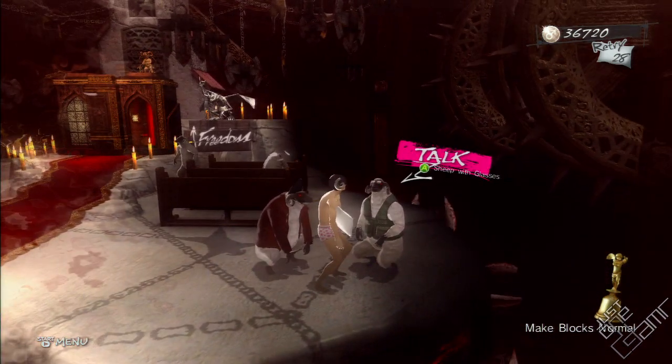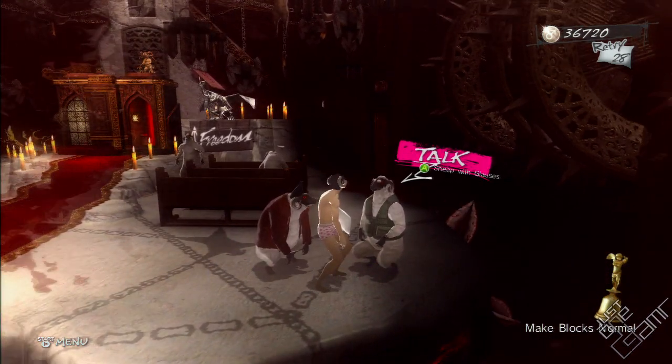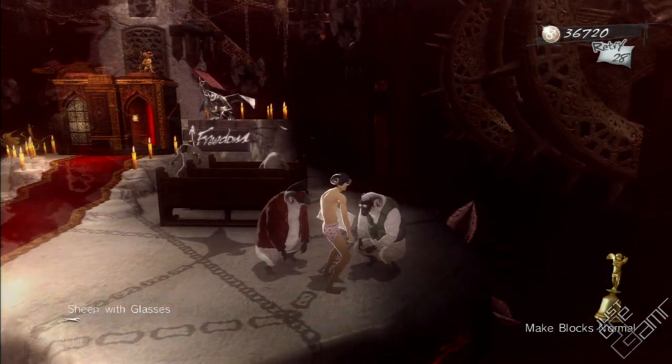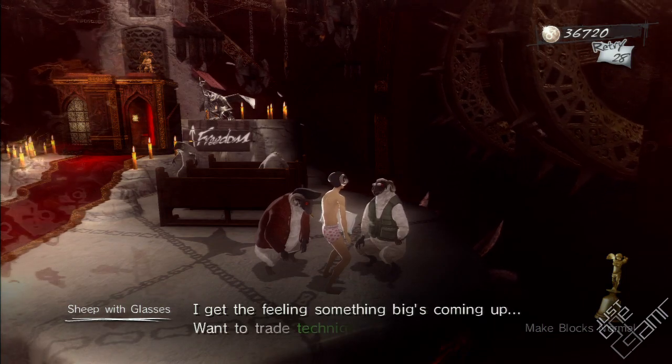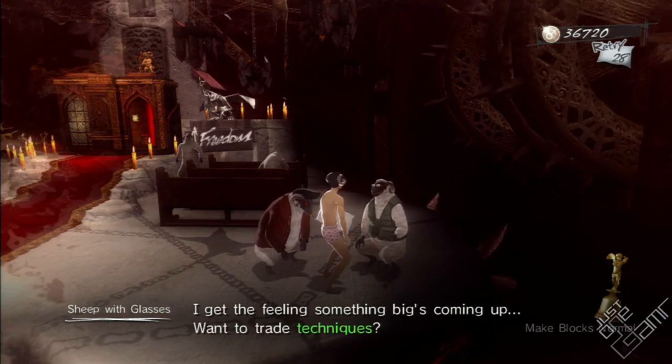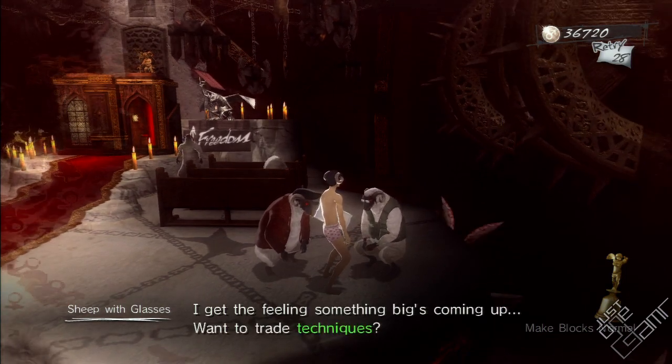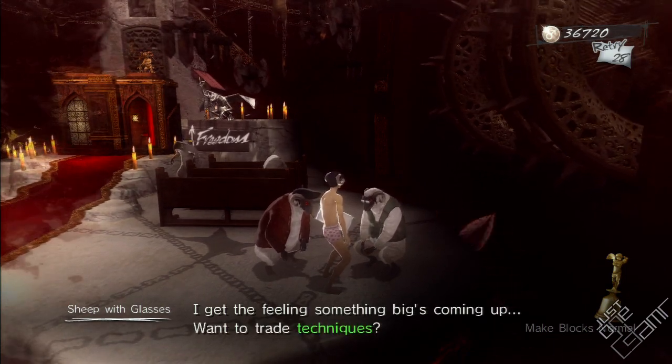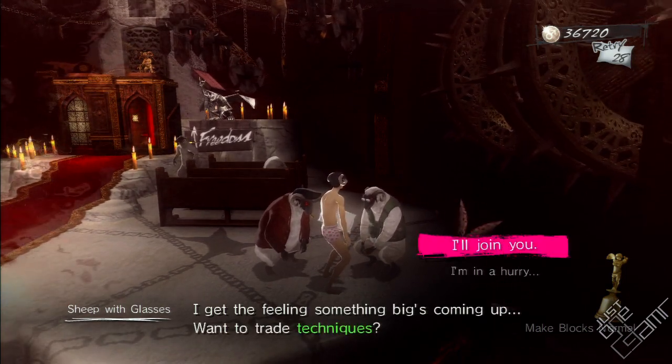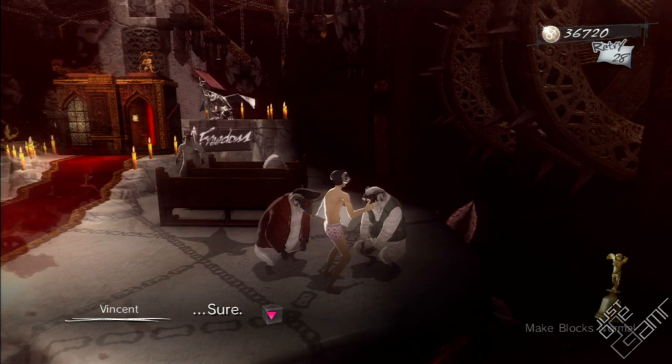I get it now. Do you know this way to climb? I get the feeling something big's coming up. Want to trade techniques? Sure.